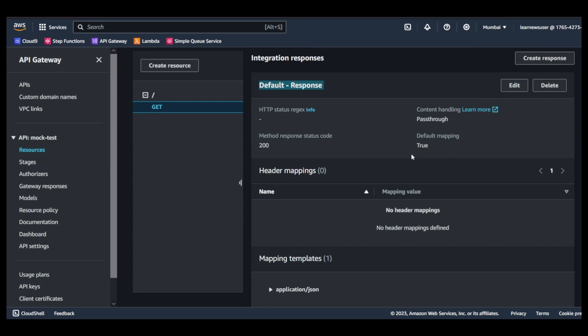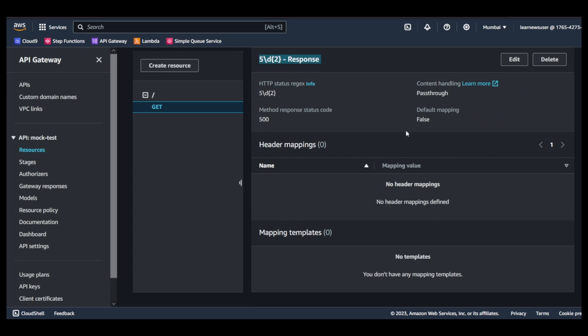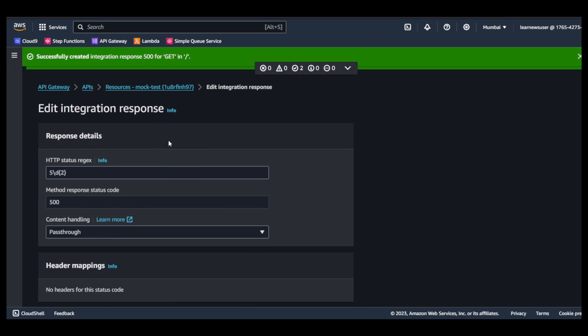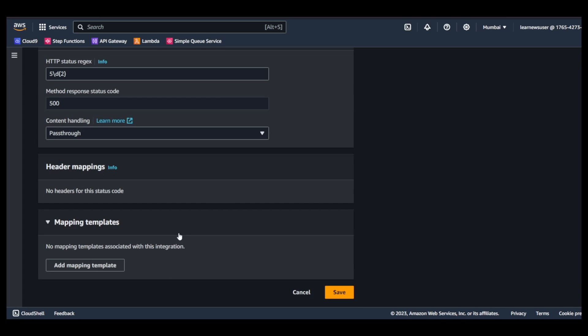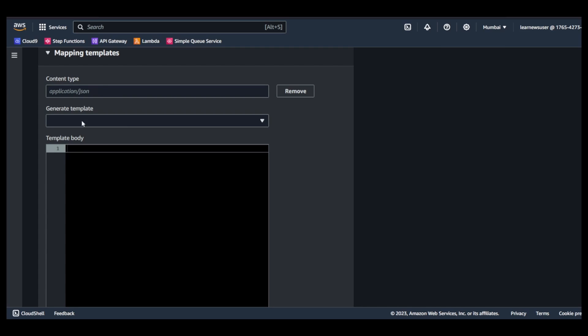Let's create. And once you create, you see the integration responses part - you get a default response and the one which is the 500 series response. However, there's no mapping templates, so let's go and edit it.